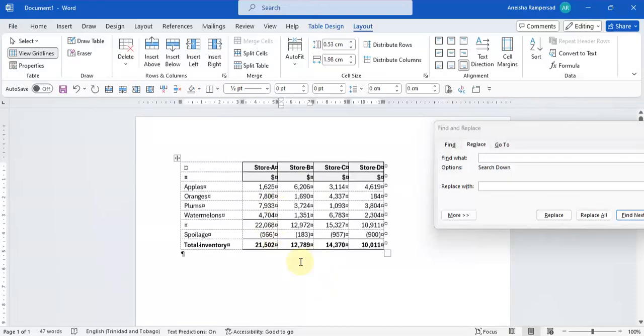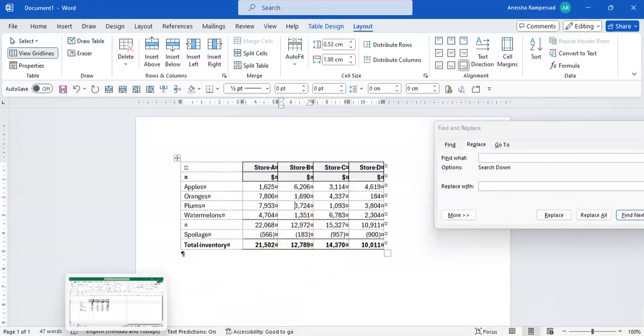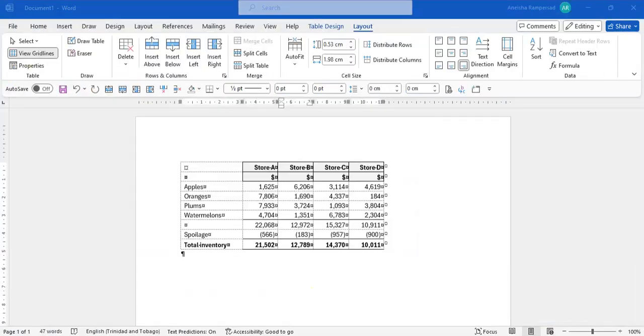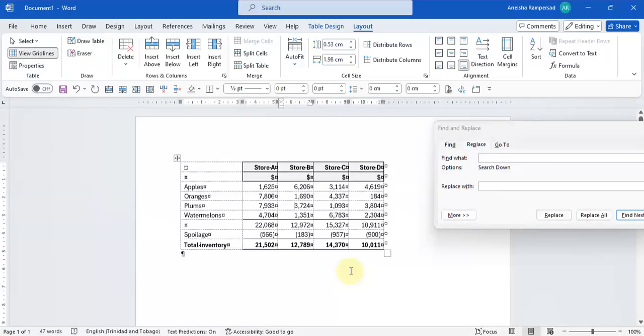And that's basically it. That's how you copy and paste information from Microsoft Excel into Microsoft Word.